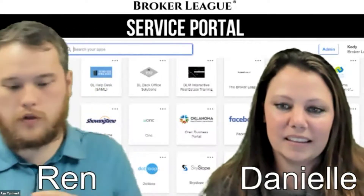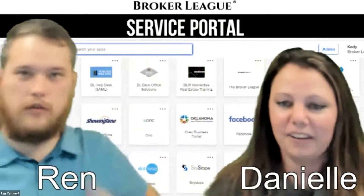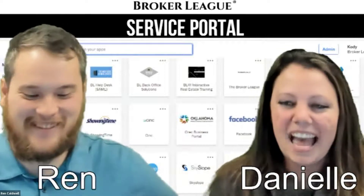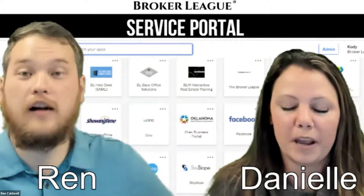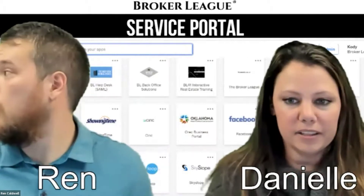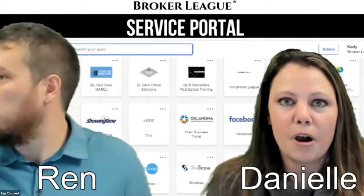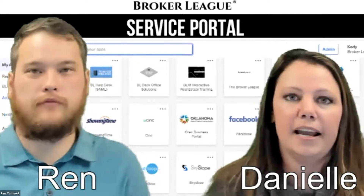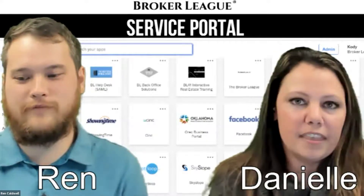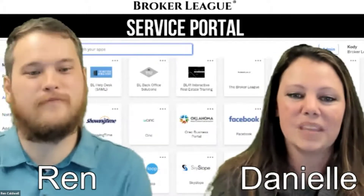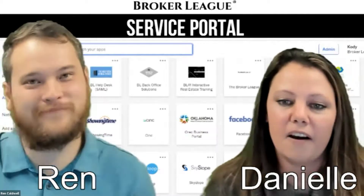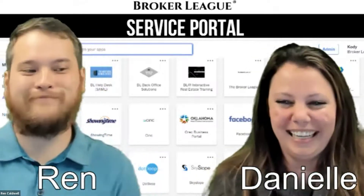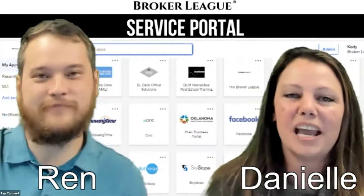Good afternoon, everyone. This is brought to you by the Broker League. We are going to do a live little video for you on the service portal. My name is Danielle. I am an ACE — an Agent Care Extraordinaire — and I have a thing for Disney, Mary Poppins, hence the name. And this is Ren, our wonderful, lovely tech guru who helps me in all things technology.